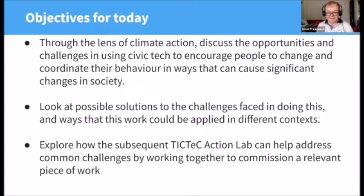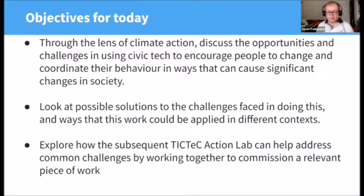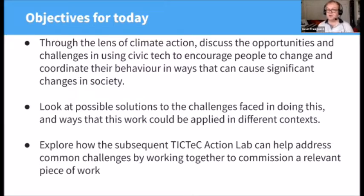First we'll go to our excellent speakers and begin with the opportunities, specifically asking them about the projects they've been working on. There'll then be some time for all of you to do some silent working on the Padlet board. We'll then ask our speakers to reflect on that. We'll follow the same format — speakers, then silent Padlet working, then reflections — when looking at what challenges we've seen or experienced. We have up to $3,760 to commission a solution to some of the challenges we've identified, so we'll be thinking about what work it could be useful to commission.